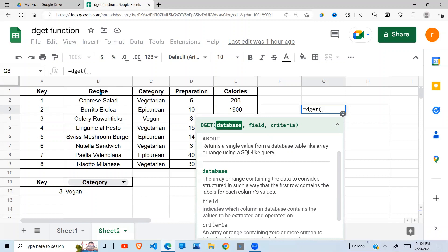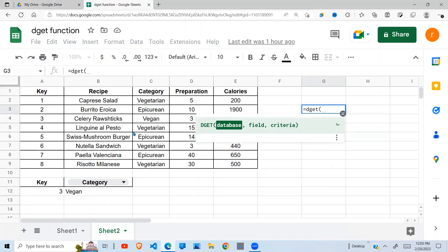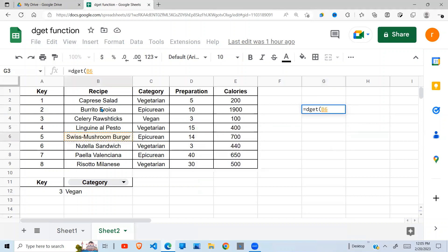Our field will be receipt. Then lastly will be the criteria, and for the criteria we need to give it the heading and the value. So how does this work? In this case, our database will be A1 to E9.